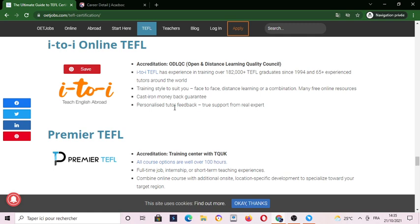i-to-i offers you a TEFL certificate, many free online resources, and so much more. You can just search about i-to-i TEFL — it's accredited for open and distance learning quality.